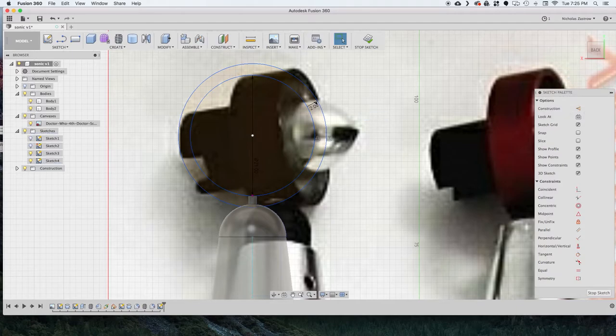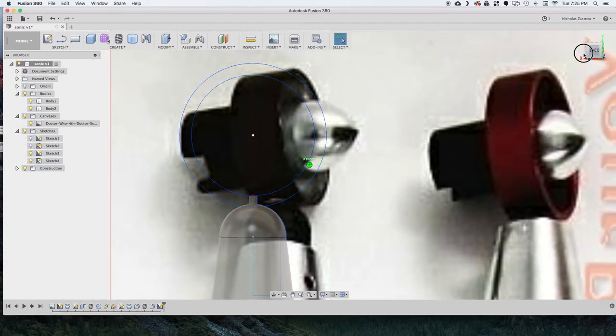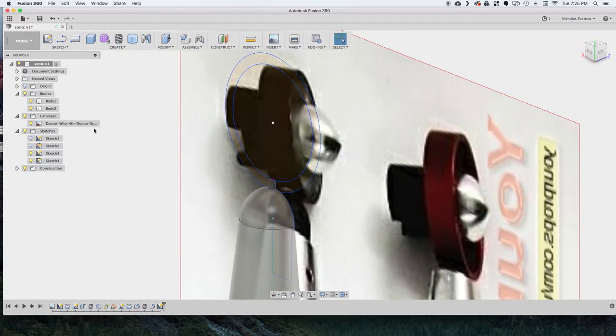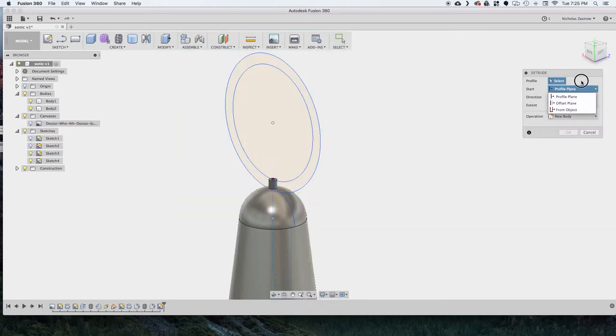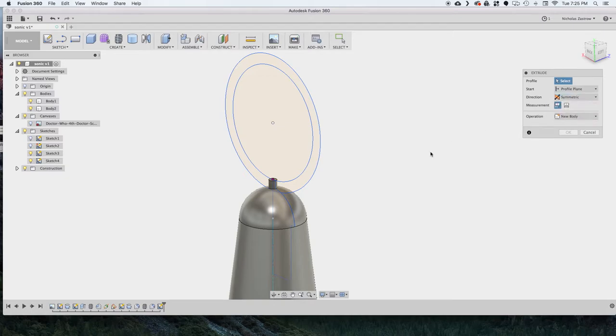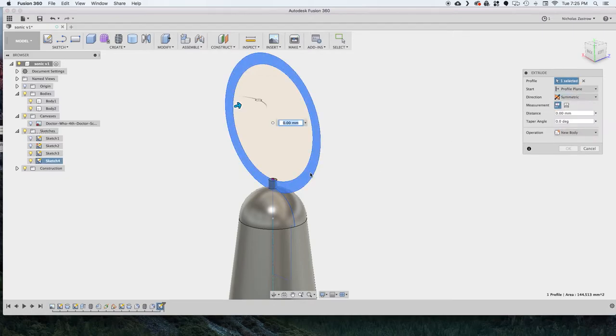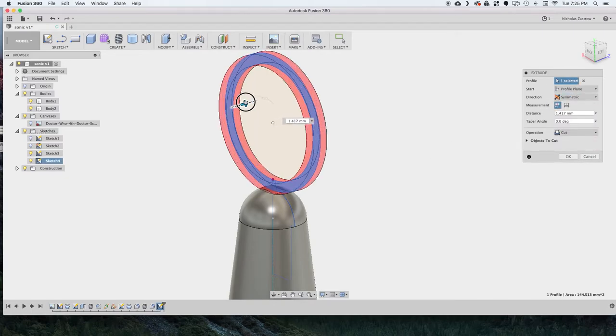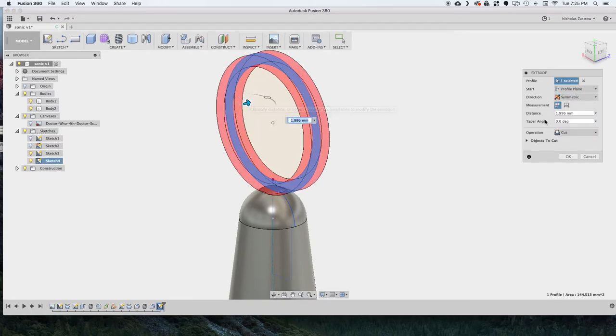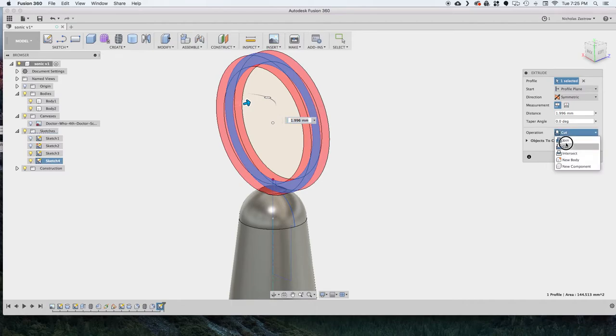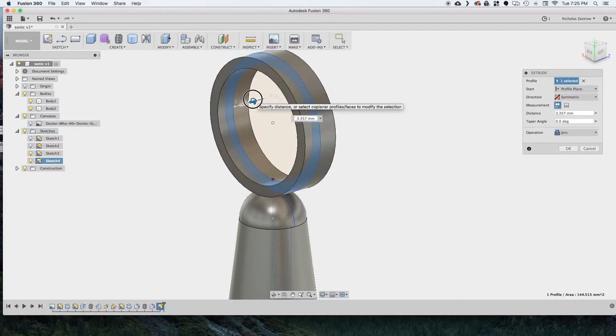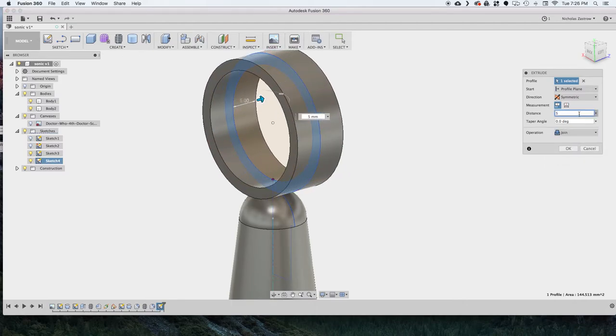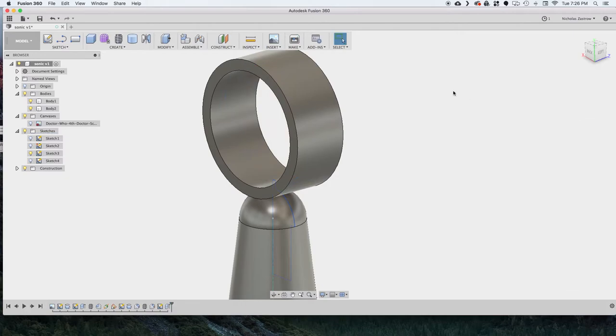And now that we have that done, we can stop our sketch and look at it from the side. And we're going to do an extrude that's symmetrical. And just kind of eyeballing what I think is a good width for this. And this we want to actually make join. So it'll join that cylinder, that little dome that we drew earlier.